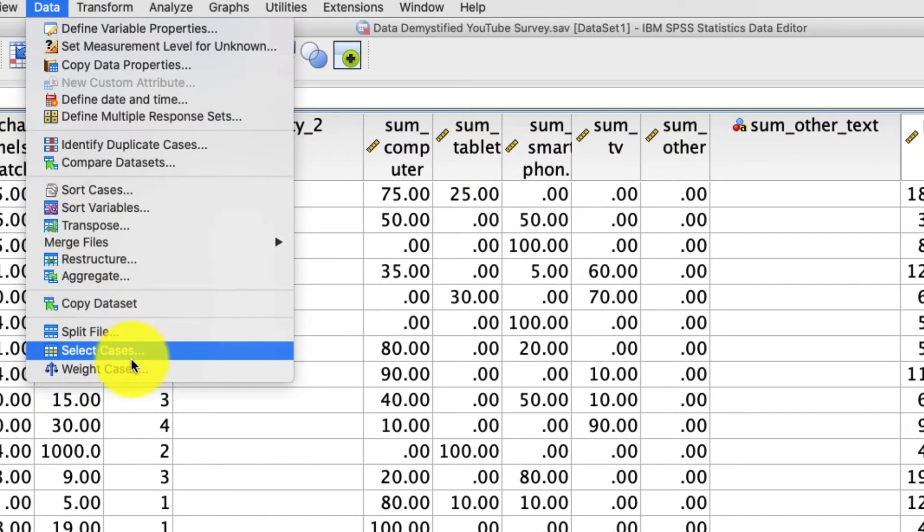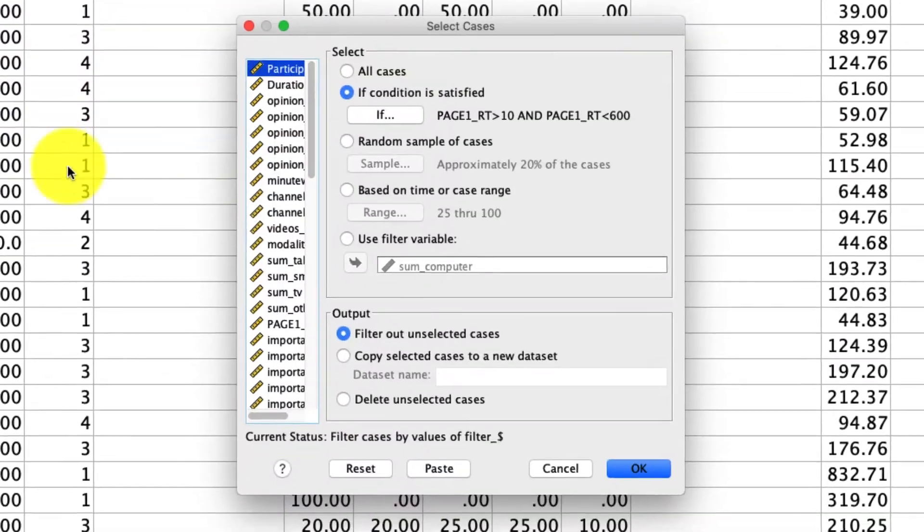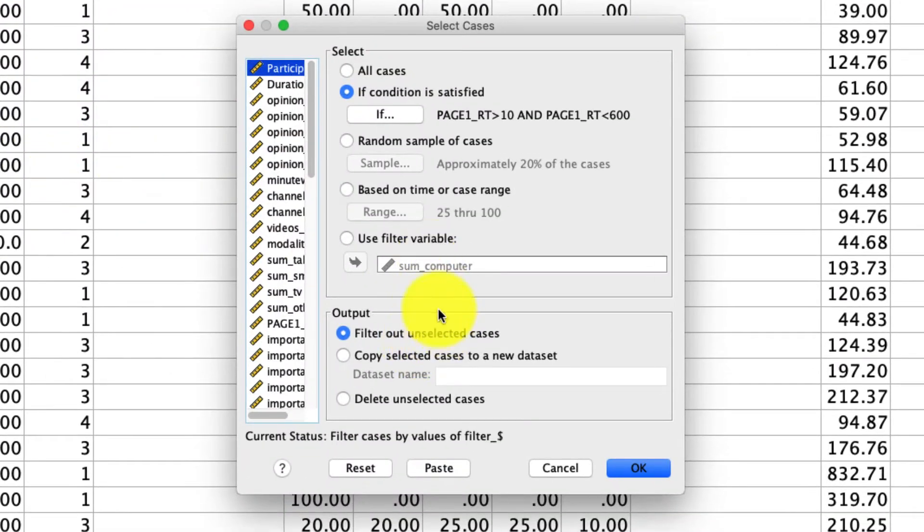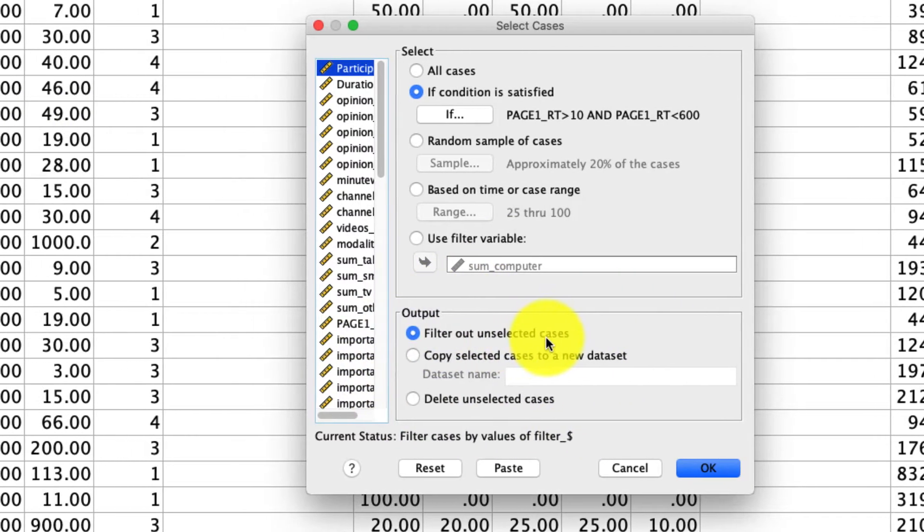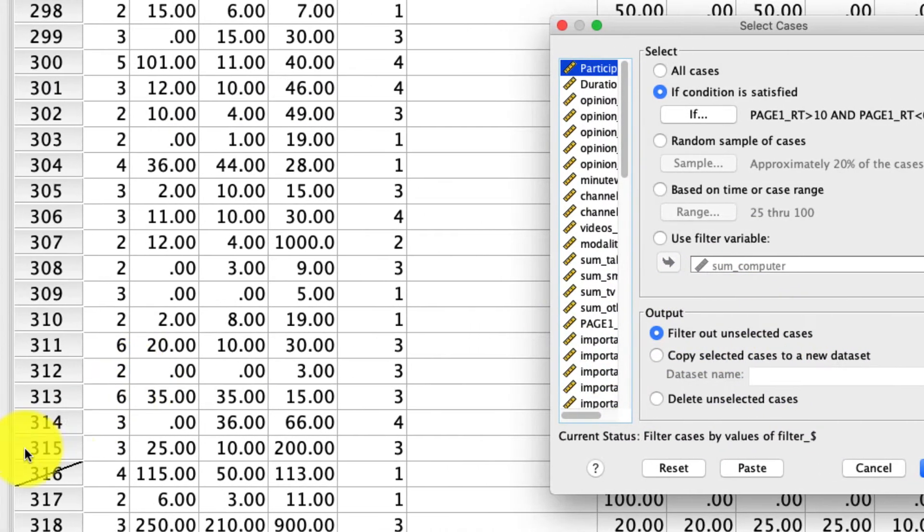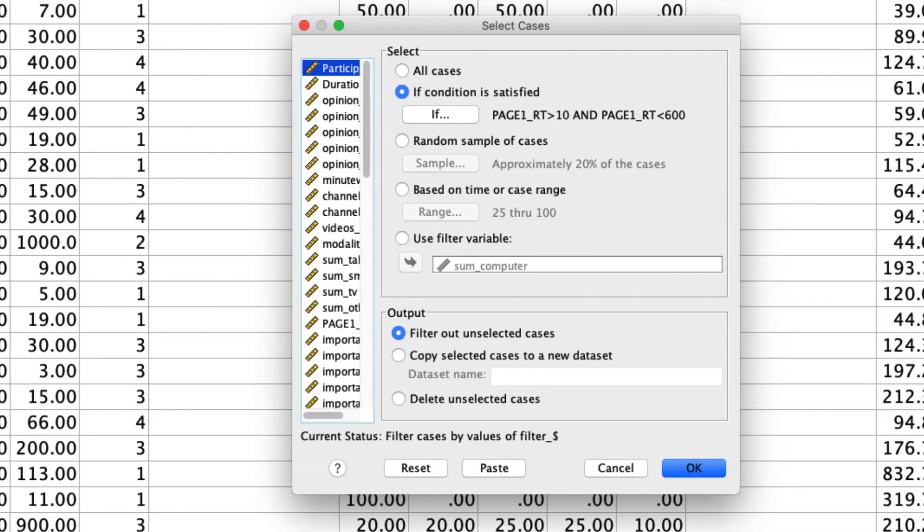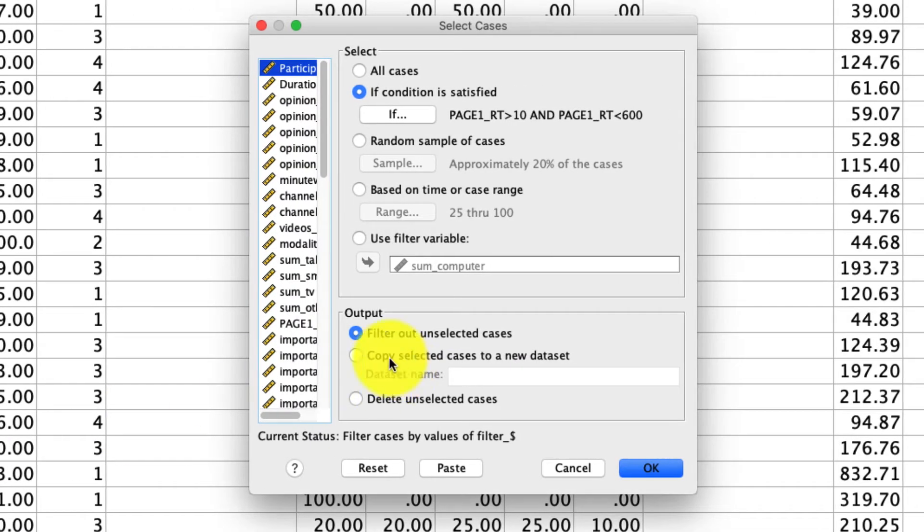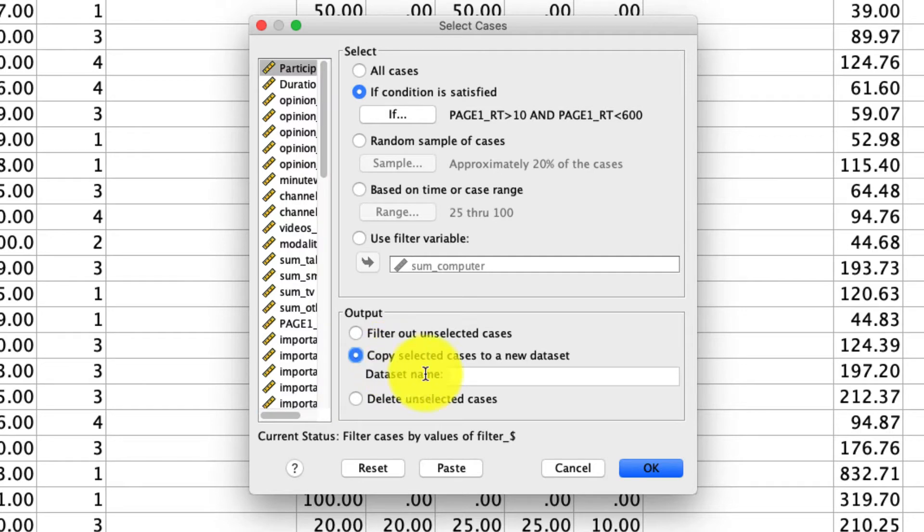And the last thing I want to show you in the select cases is that you can output things very differently. So I always leave this filter out unselected cases option, and that's going to give you these diagonal lines over here for the cases that are excluded. But you can also say, copy the selected cases into a new data set. So let's just see what that looks like. I'm going to say data set equals temp new, just to kind of give us something.